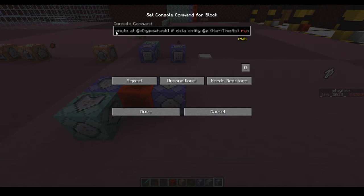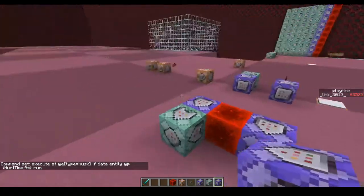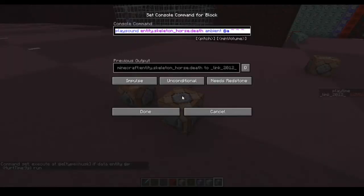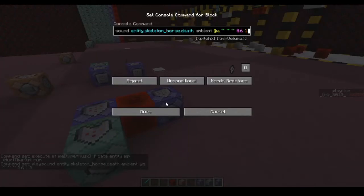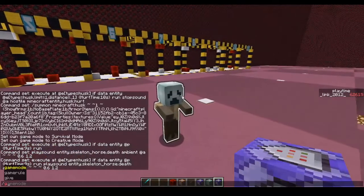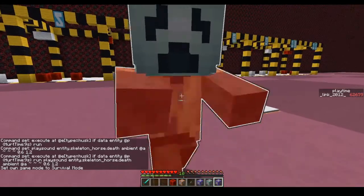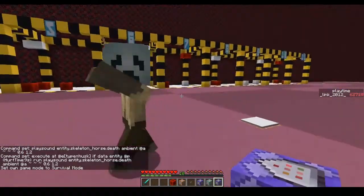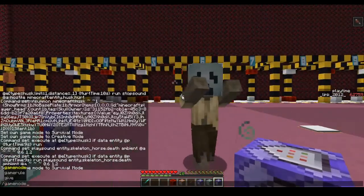Then you're going to want to add your play sound command. I've got a play sound ready for this, so I'll copy and paste that right in. So now if I go back into survival mode, when this guy hits me he should play that custom sound.